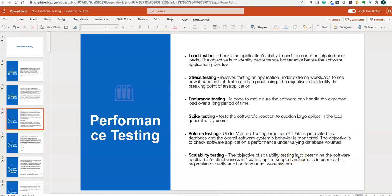Scalability testing determines the software application's effectiveness in scaling up to support an increasing user load — whether the application can scale as users grow from 1000 to 2000, 3000, 4000. This is tested from an architecture point of view. Not all these tests will be performed on every project; what tests need to be done is decided in the test plan based on project requirements.